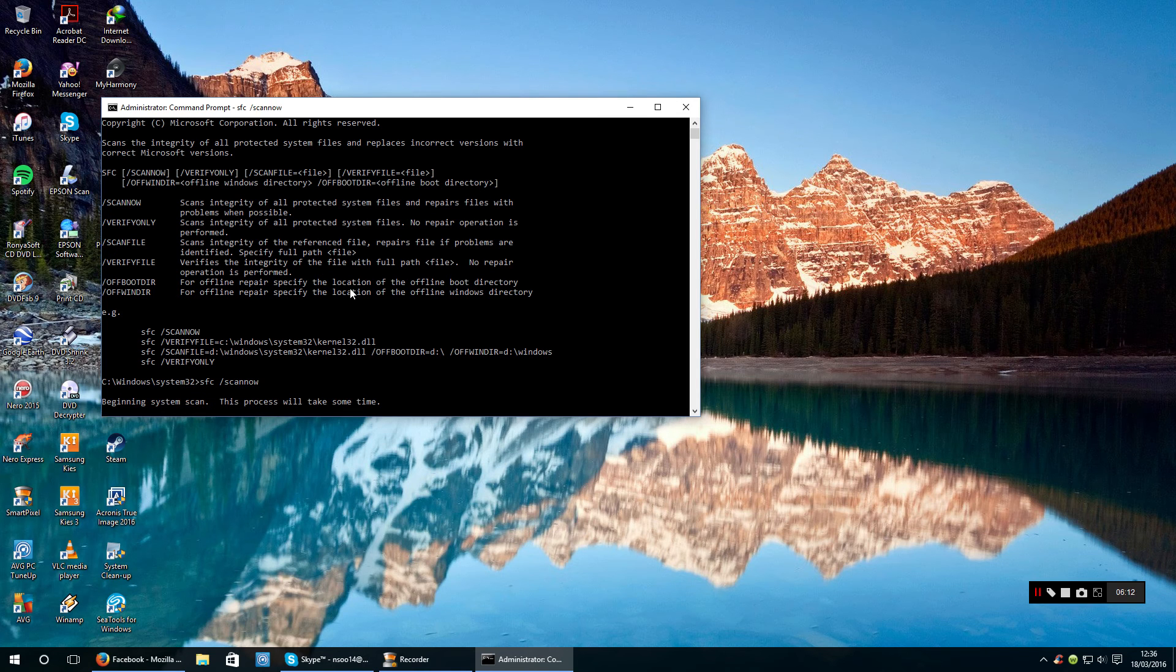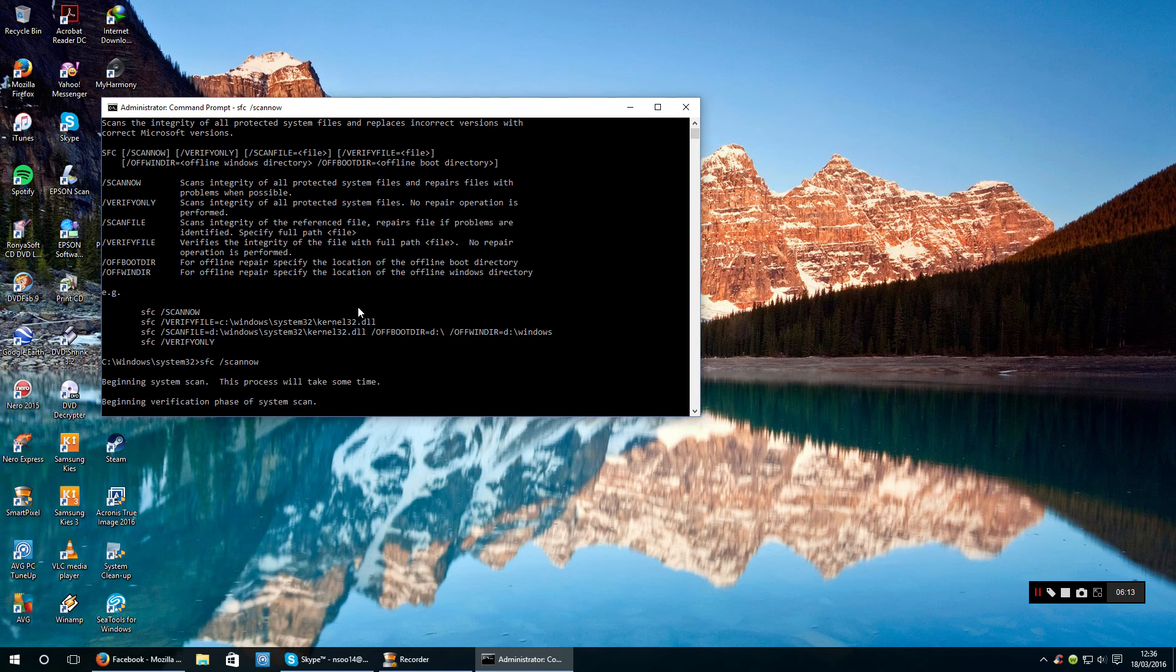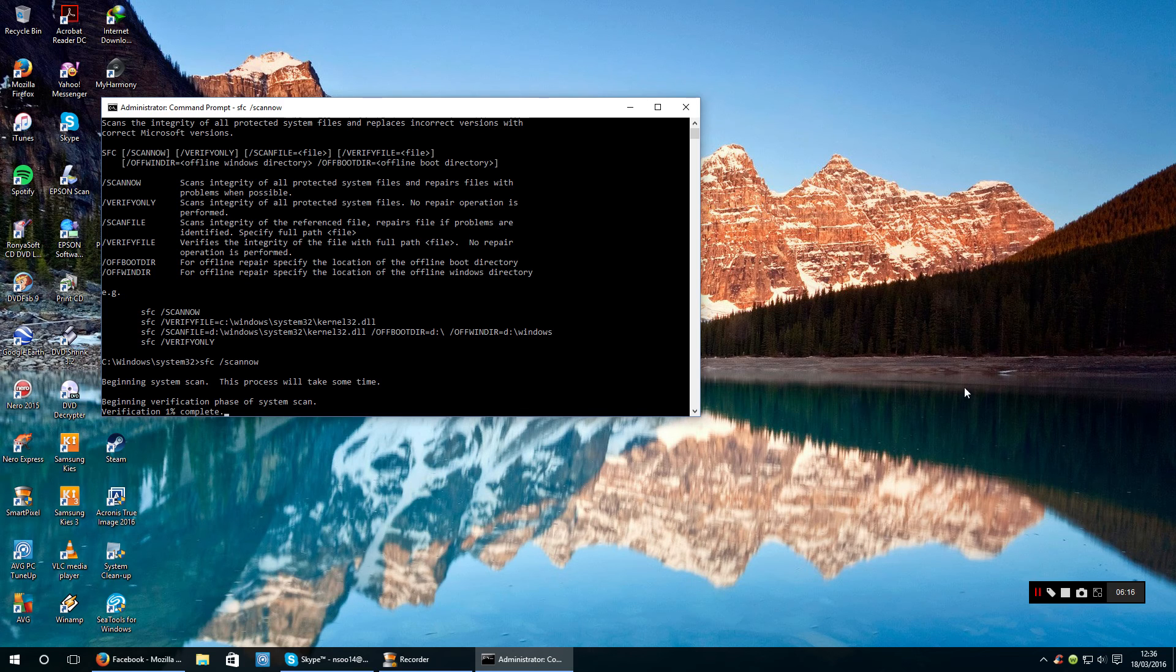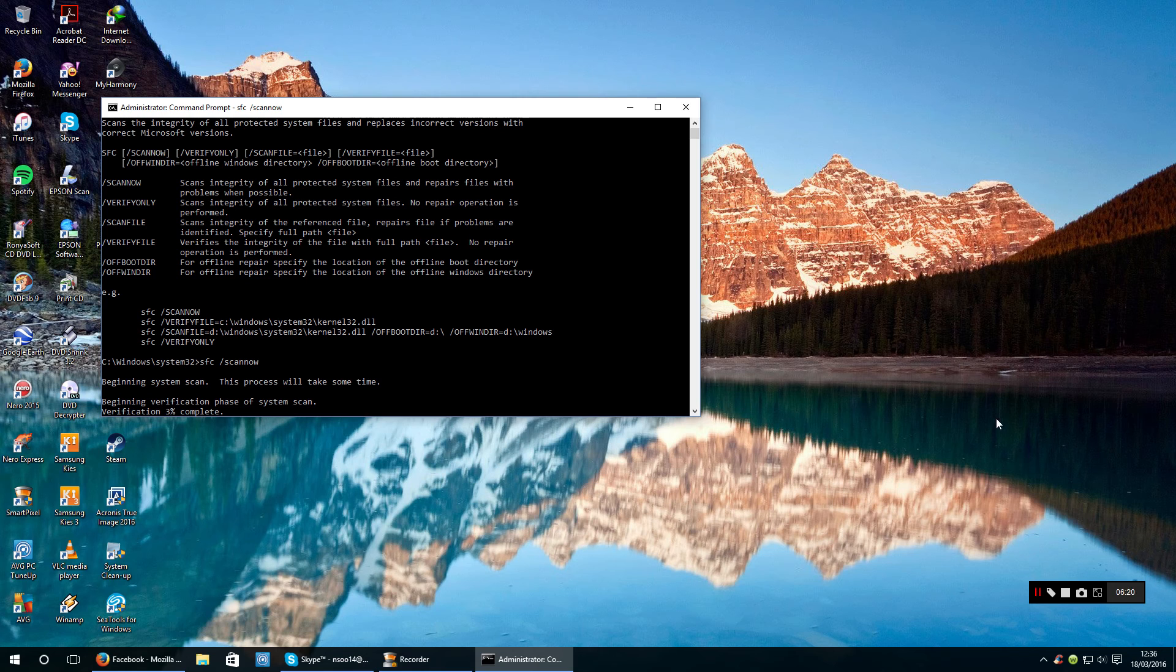There we go. So again I'll pause the video and show you what it shows when it gets to 100%.